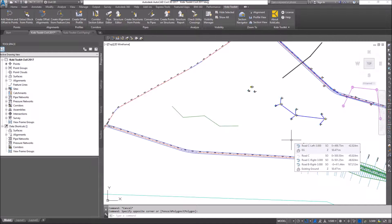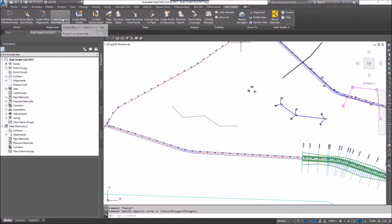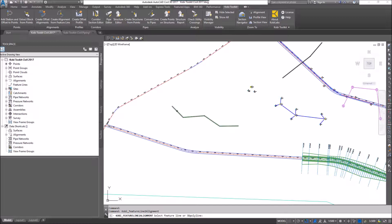To demonstrate this, I'm going to come up here to my Kobi Toolkit ribbon, over to the Alignments panel, and select Create Alignment from Feature Line. At the command line, it says Select Your Feature Line or 3D Polyline, so I'm going to select my feature line.